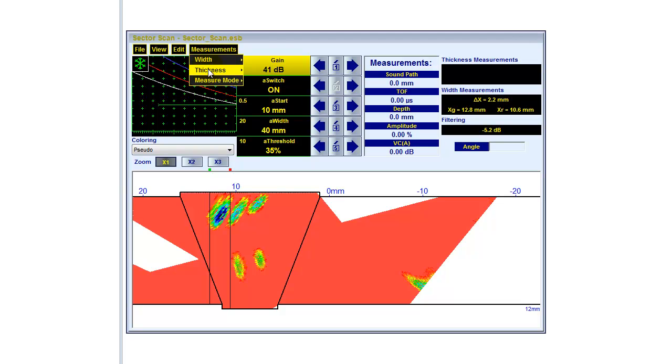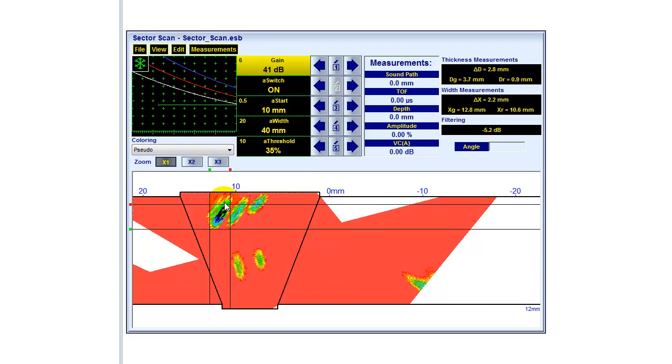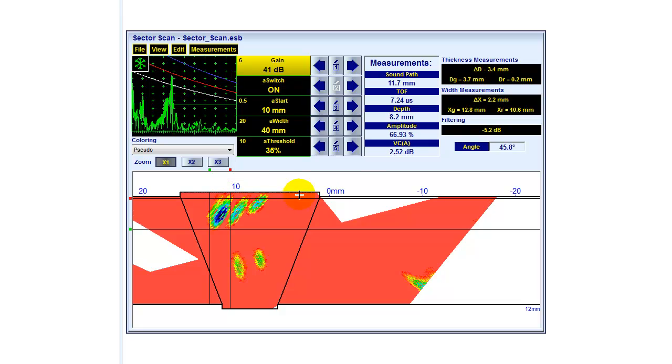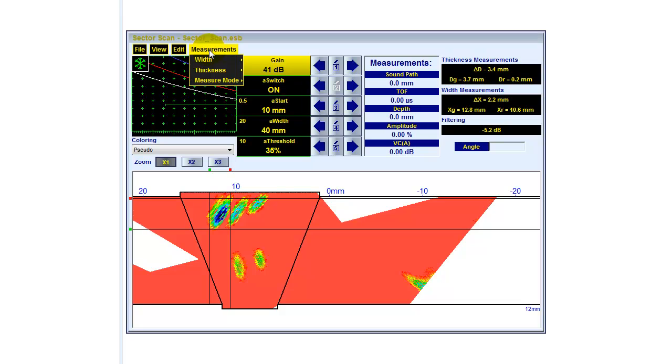Similarly, I can do that with the thickness. Do some thickness measurements. Also here, thickness measurement is shown over here. Green line, red line, and the difference again.